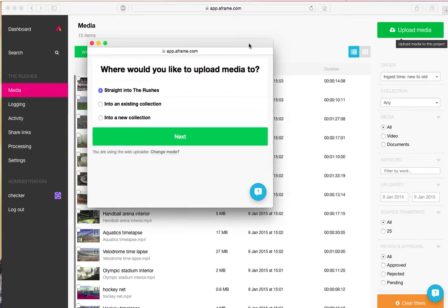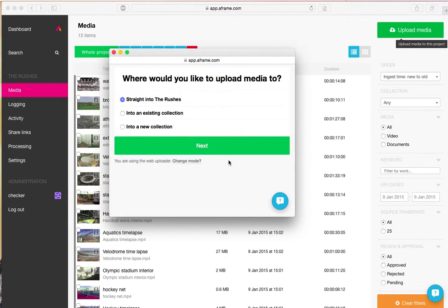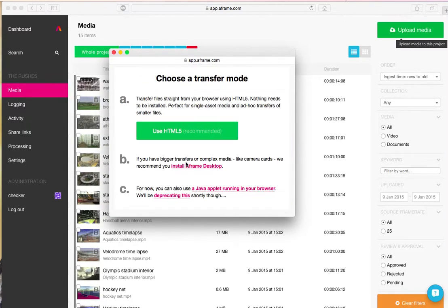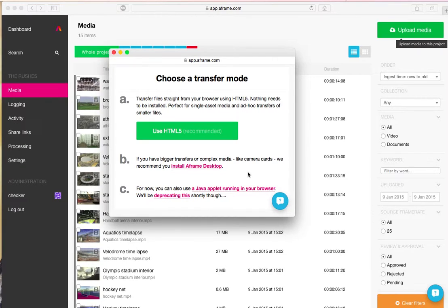Now if this was the first time I was uploading into a project, I would see this window here. And this is telling me the options that I have available to get my media into the project.